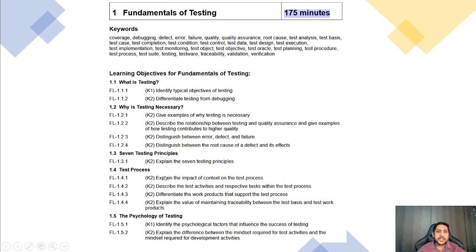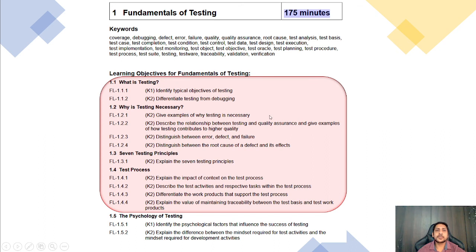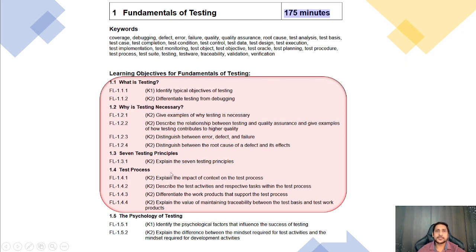With this topic, we covered a big portion of Chapter 1. We covered what is testing, why testing is necessary, the seven testing principles, and the different test processes. Thank you.